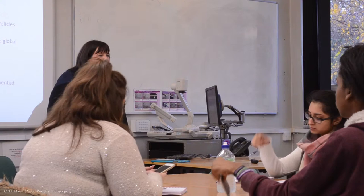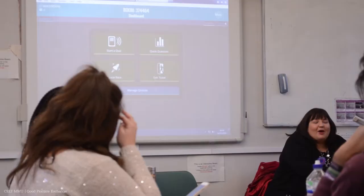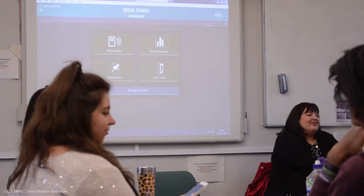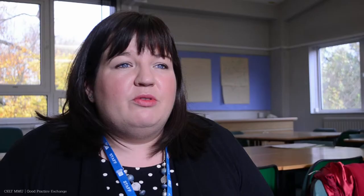Socrative is a student response system. It allows students to virtually respond to questions on their mobile devices — either on a mobile phone, a laptop, or an iPad. Students can just go into the software, log an account, and as a teacher we're given a room number. They put that room number in and then they can engage with whatever activities we put forward.